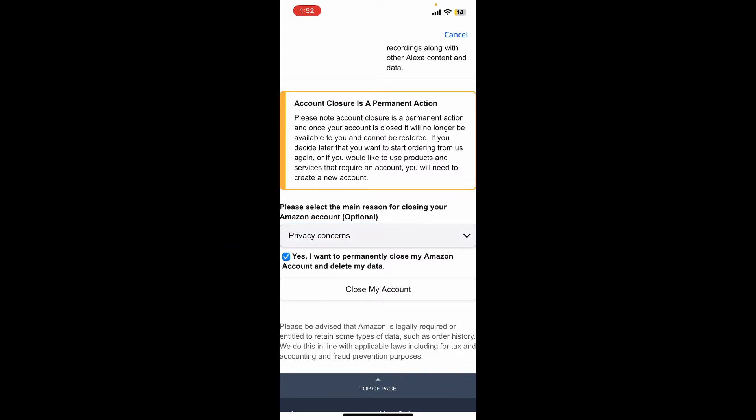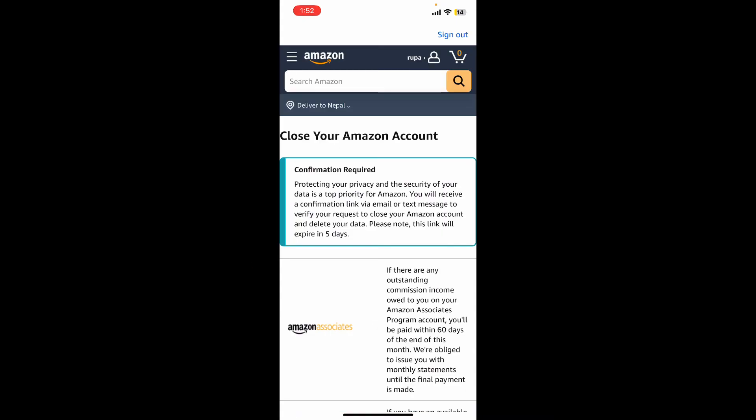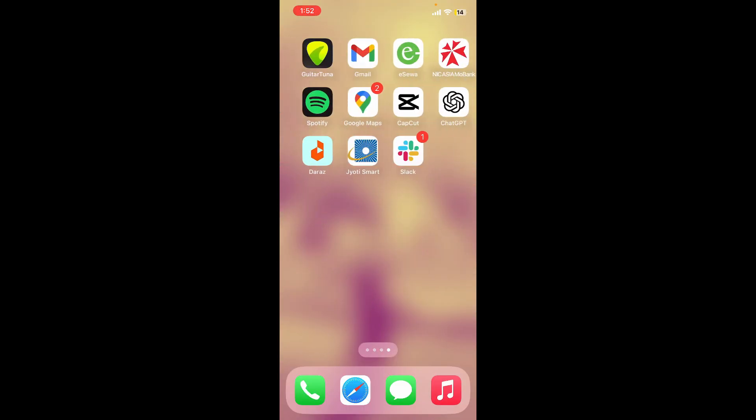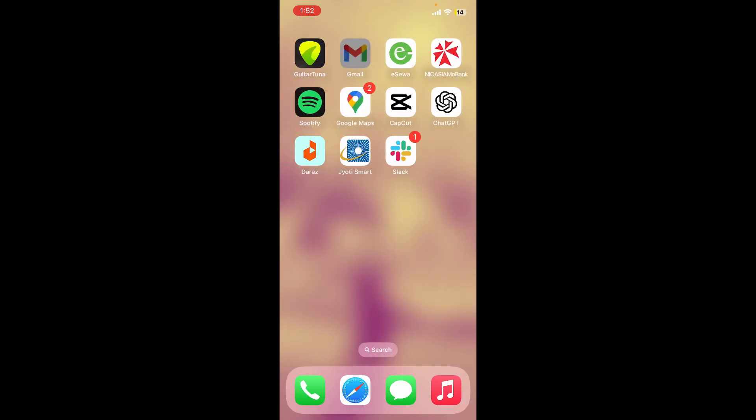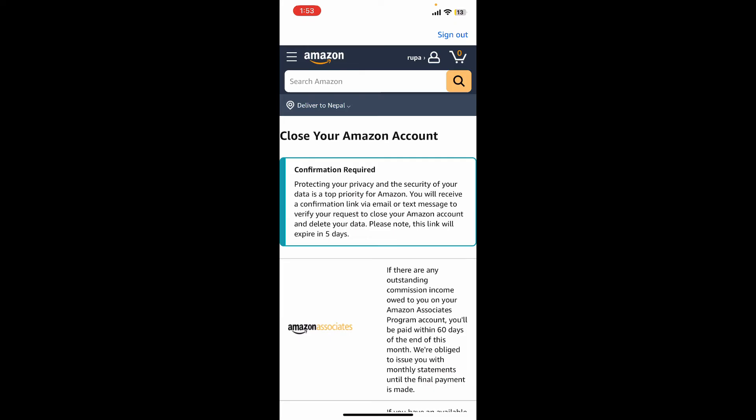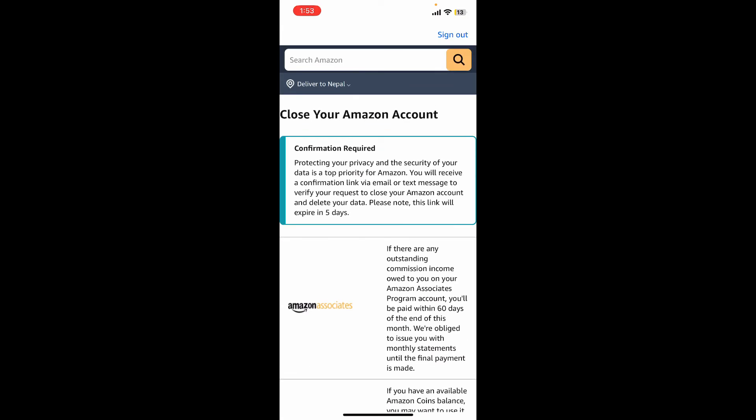You'll then receive a confirmation email to verify your request to close your Amazon account and delete your data. Go ahead and open up your email service provider and look for an email. You will receive a confirmation link via email or text message to verify your request. Make sure to verify with your email or text and your account will be scheduled for deletion.